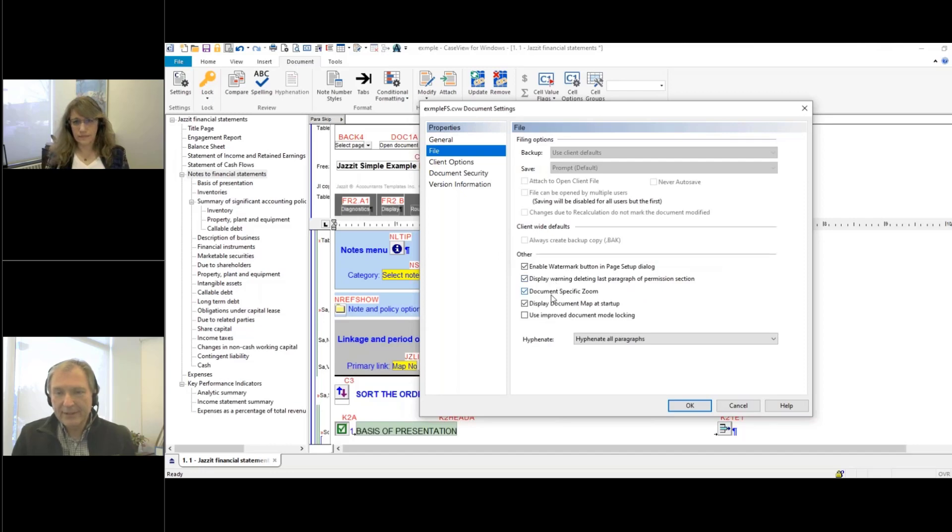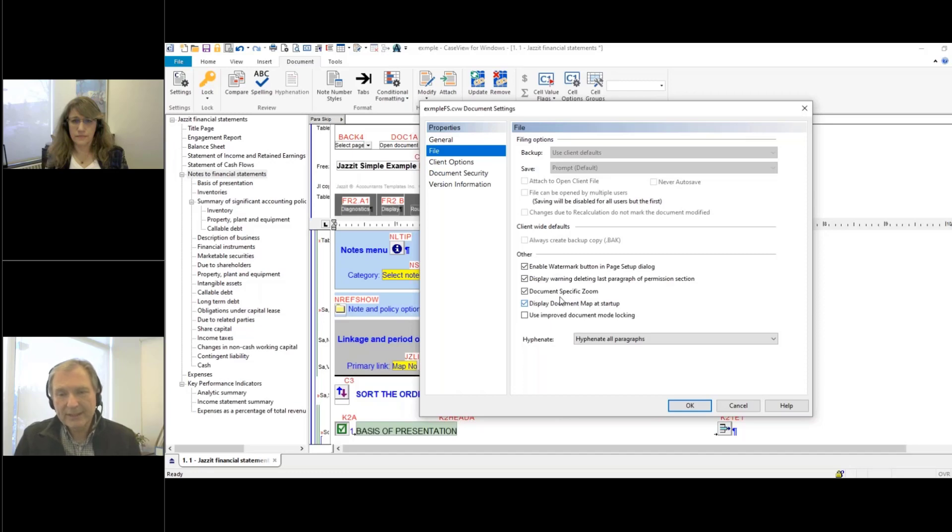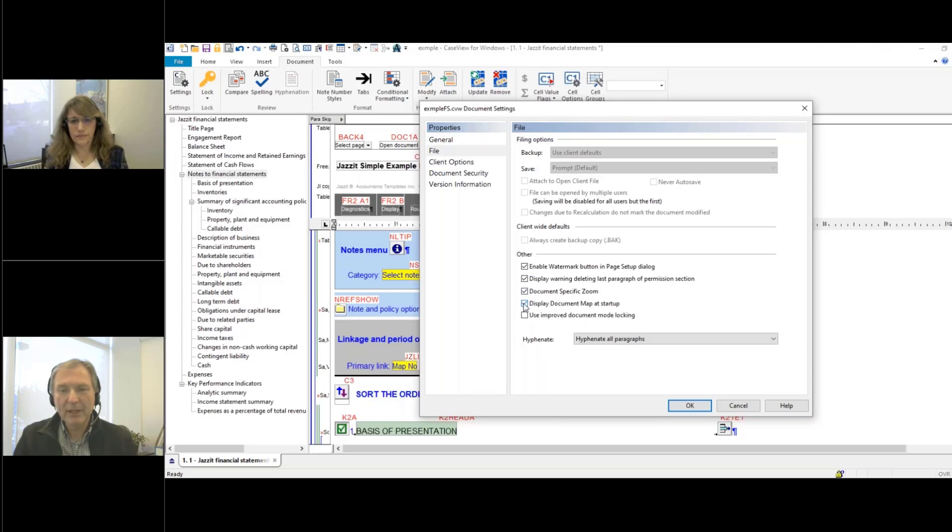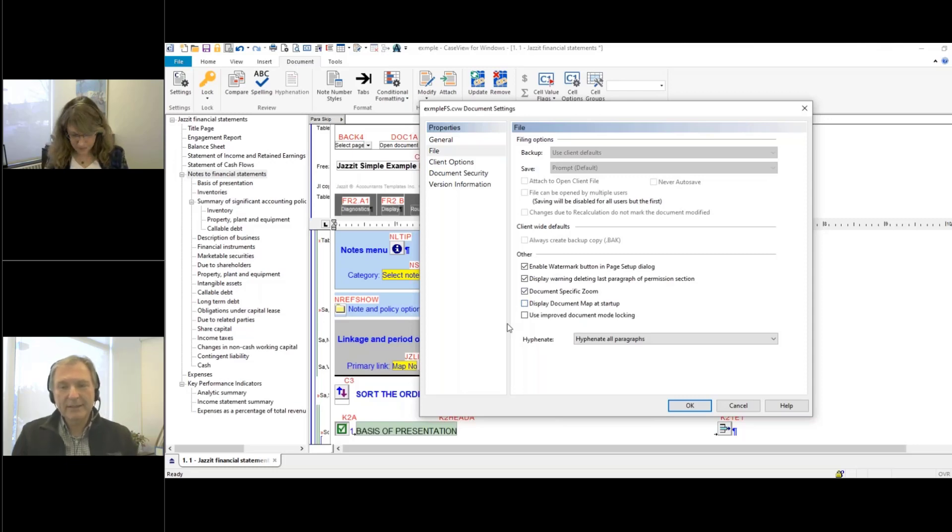And you're going to see there's an option here, it says display the document map at startup. Now, with this enabled, every time I load the document, that map will come on. If I was to take the check mark out of that, and then save the document, the next time I come in, it will be turned off.